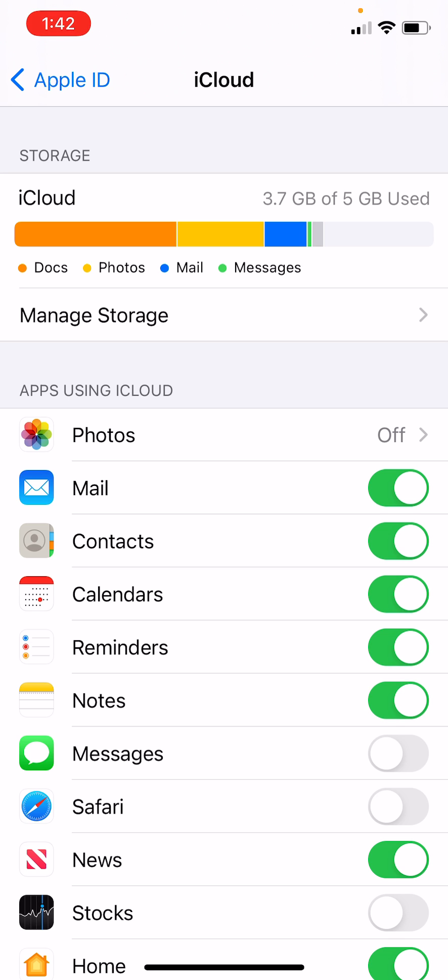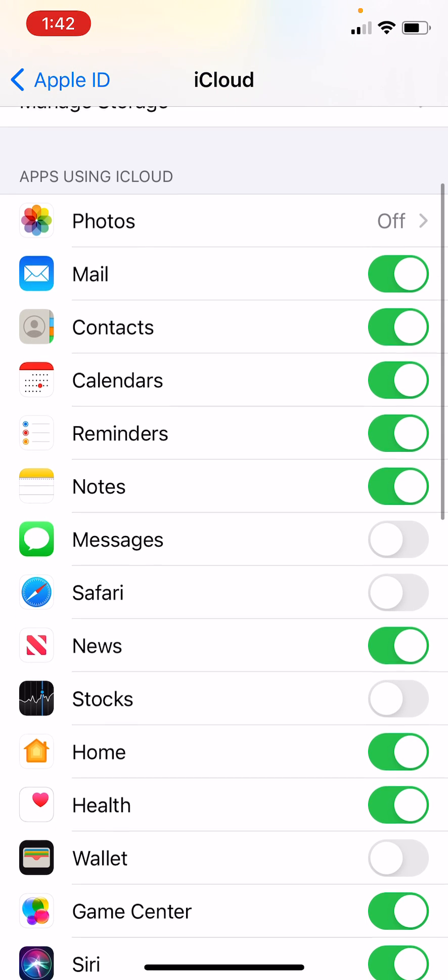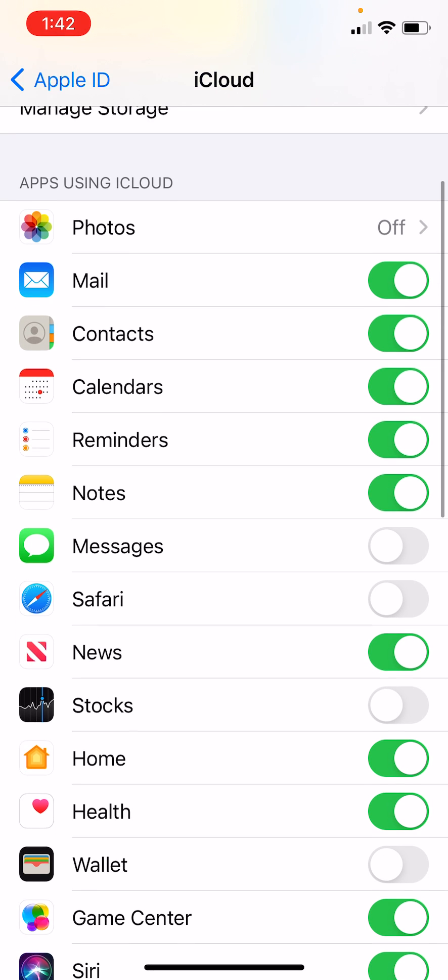You'll need to go into the iCloud settings on your iPhone. Then you'll need to select all the things that you need on iCloud. This is a very simple fix.